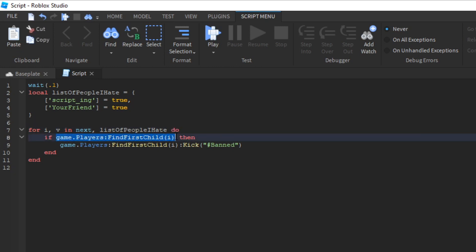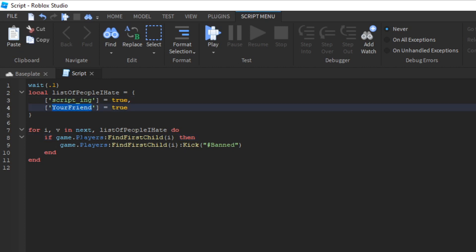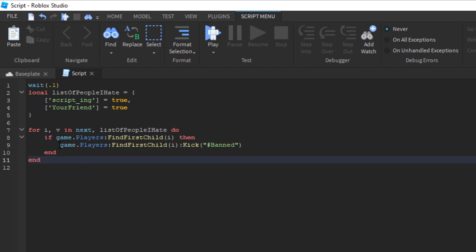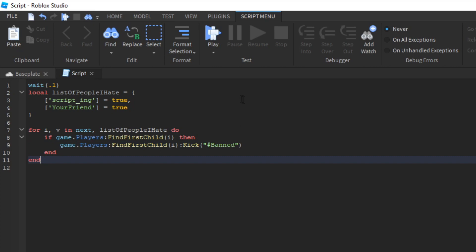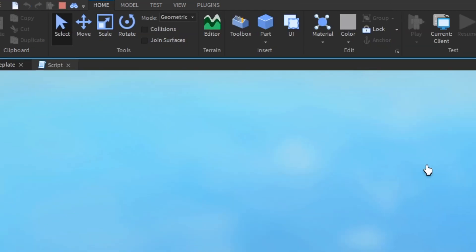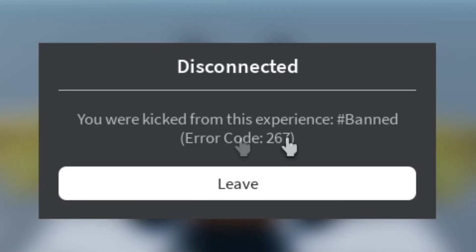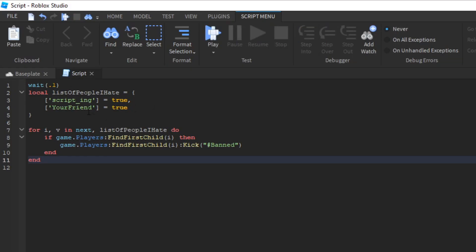So game.players find first child I. We could say game.players find first child scripting or game.players find first child your friend. If they exist, then get them and then kick them. And here's the message that you're going to say when you kick them. So let's play it. As you can see, I got banned. It works fine.